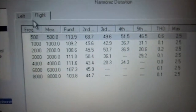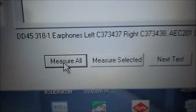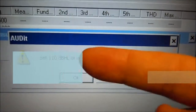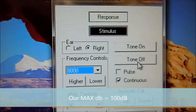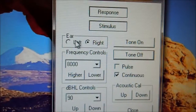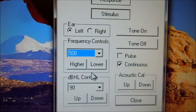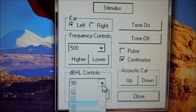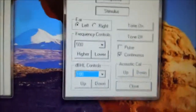Now we're going to go to the left side and we're going to do the same thing. We're going to select measure all. We're going to put our parameters at 110 dB at 500 Hz. So here at the audiometer, we're going to select off, select the left here, 500 Hz at the max.